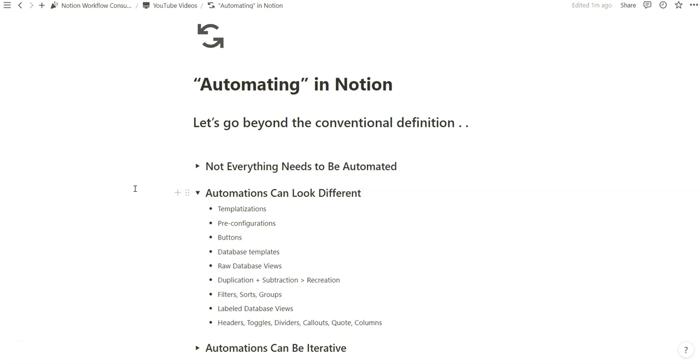Similar to Excel and other database manipulation softwares, we have filters, sorts, and groups. We have the ability to label database views, and we have all these other unique blocks, like headers, toggles, dividers, callouts, quotes, and columns, to add those extra layers of automation by stacking all of these things up.